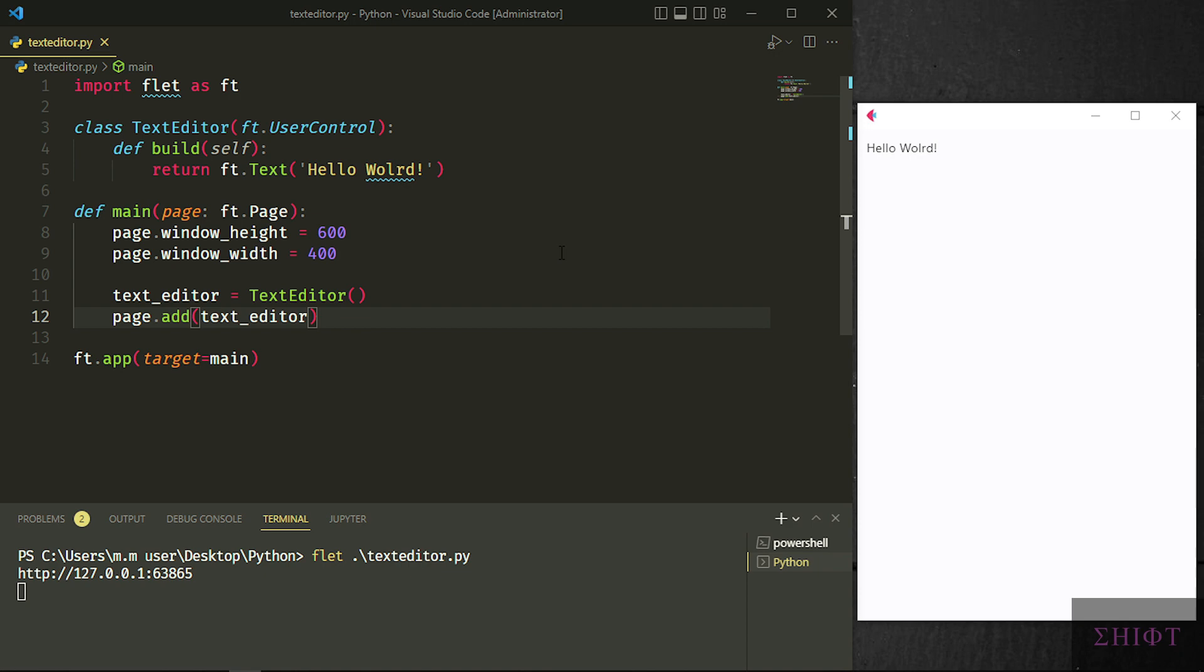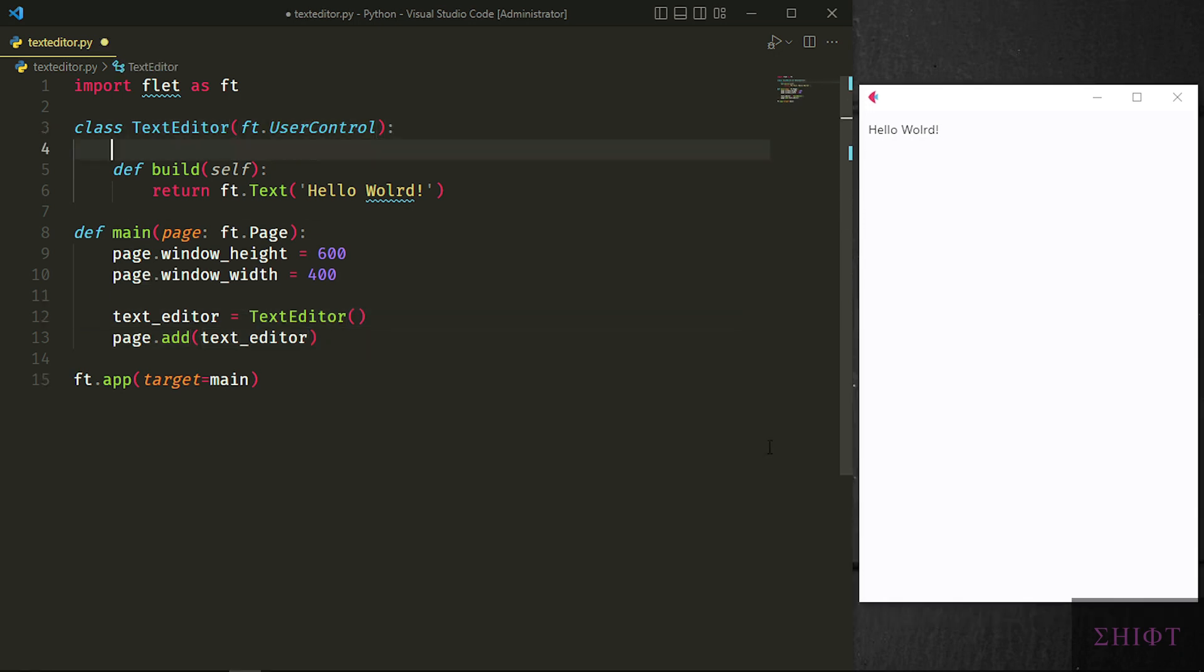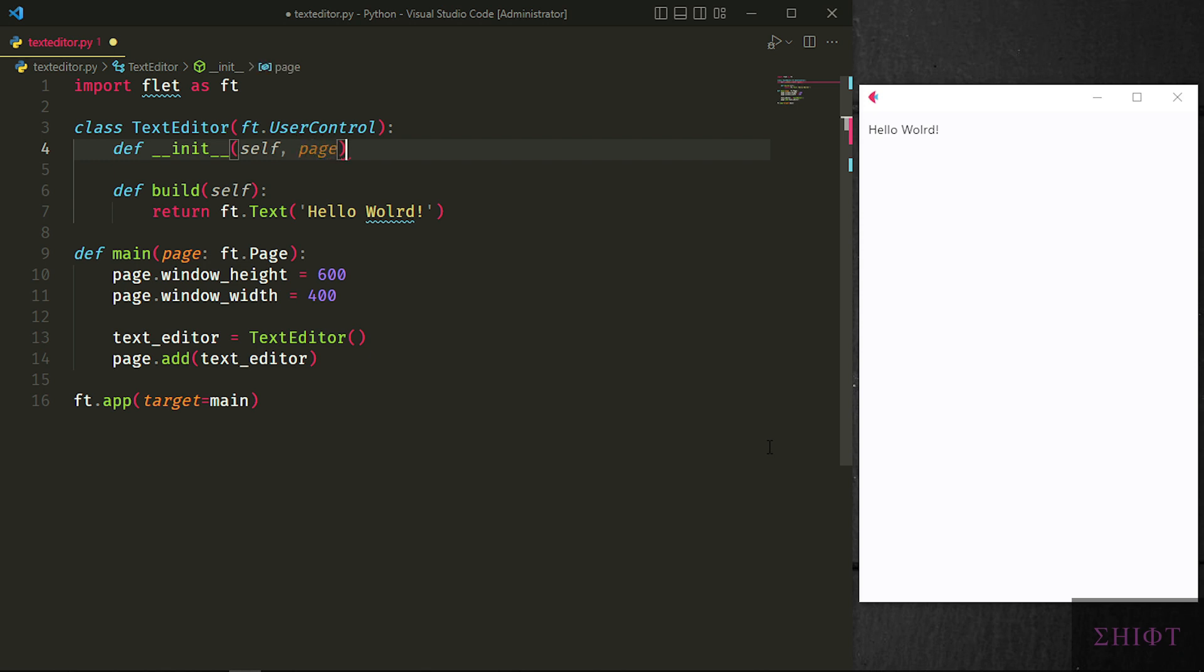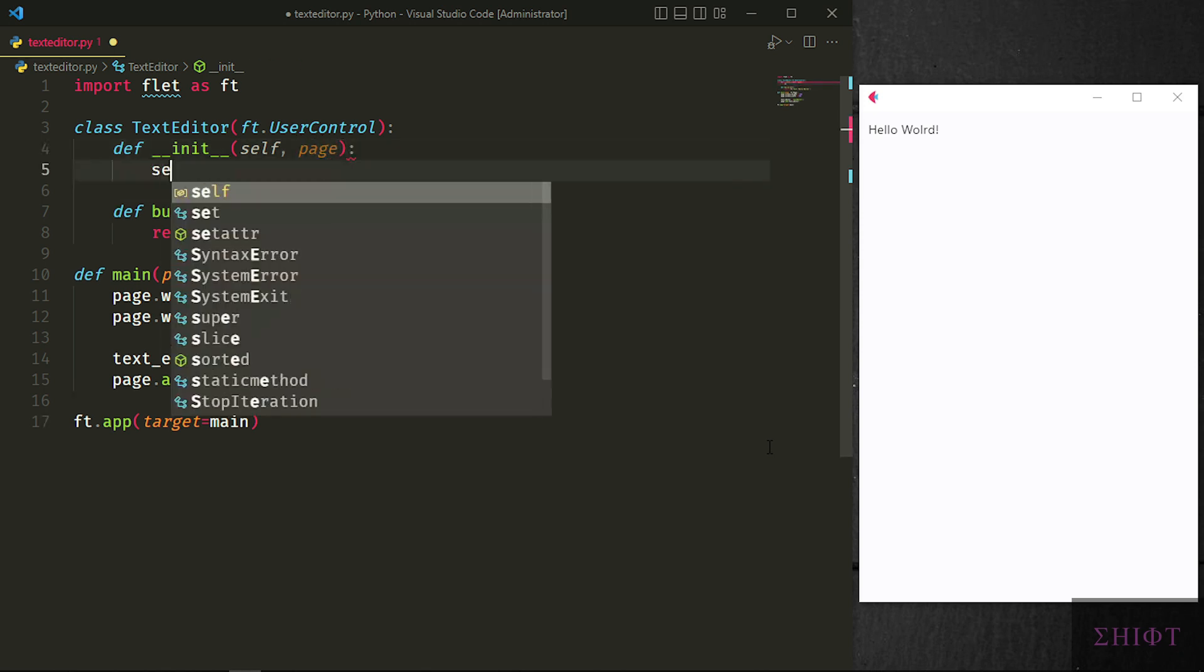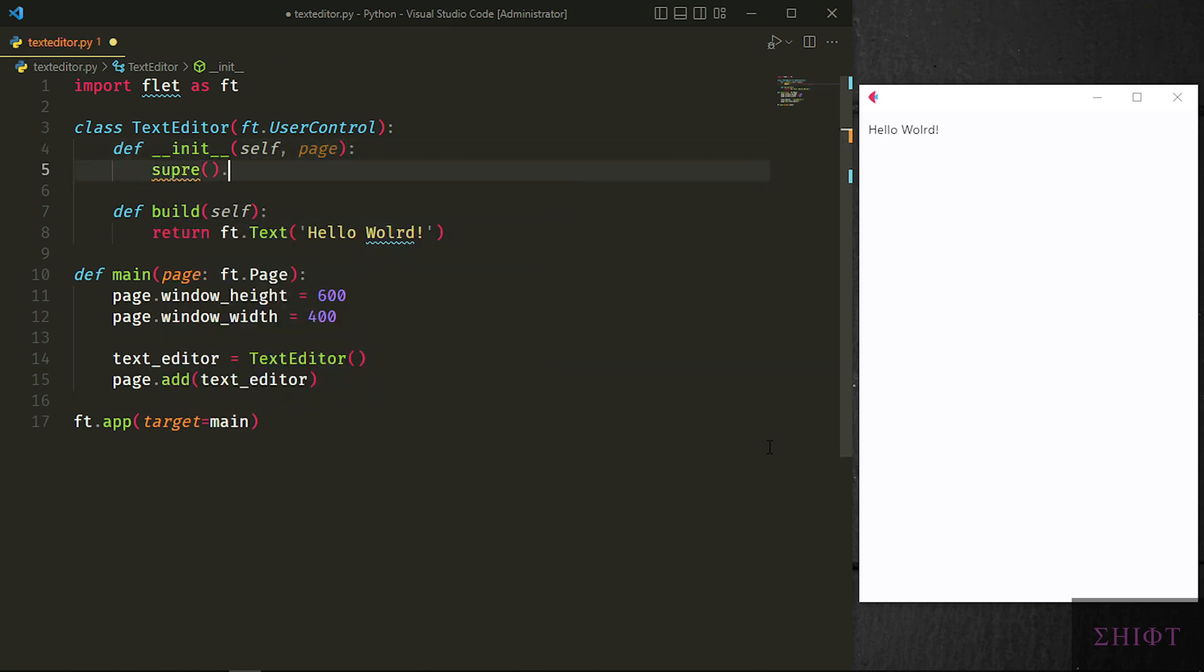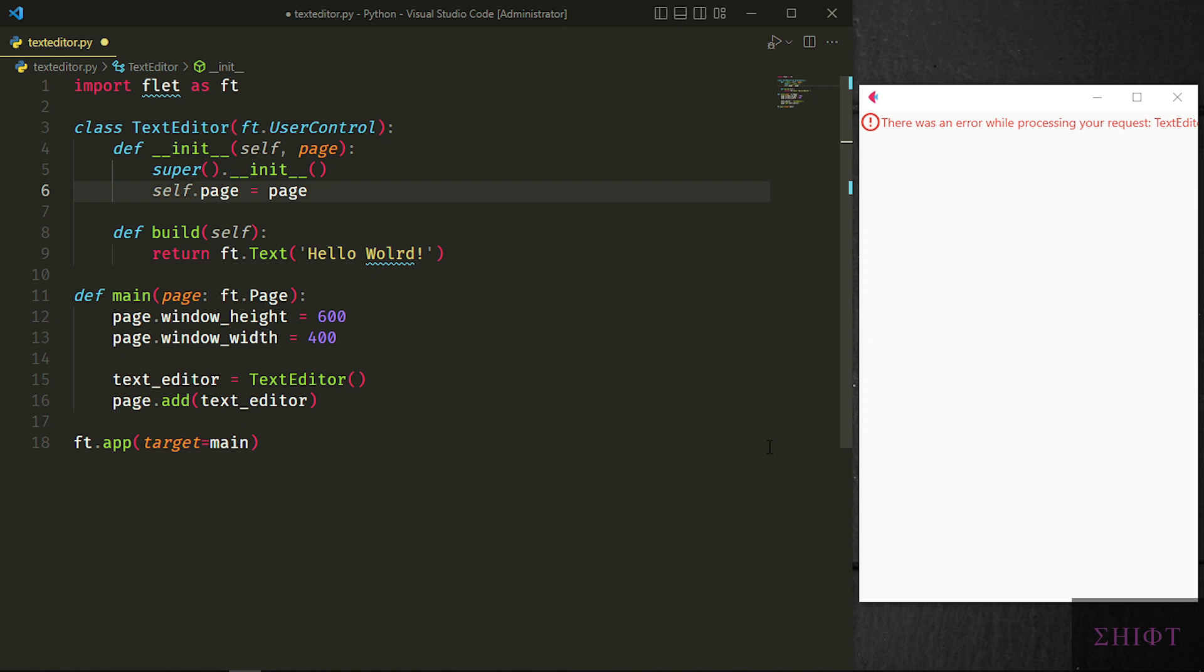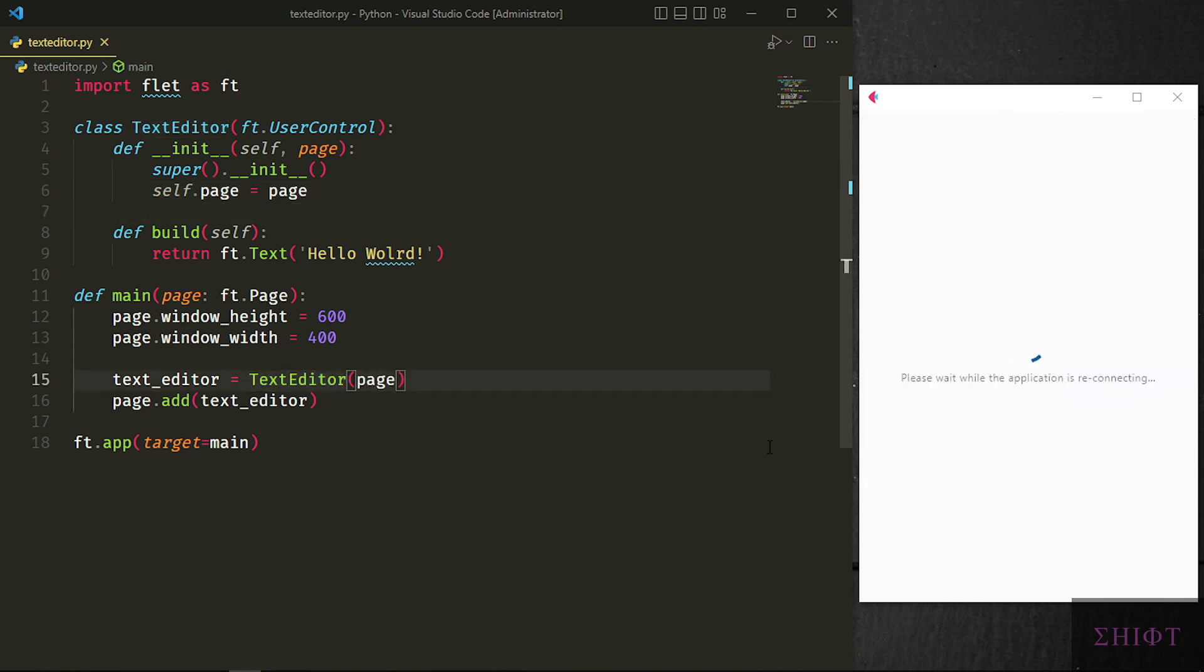Let's pass the page to its constructor so we can manipulate the page directly in the text editor class. Whenever you call the constructor of a class that derives from user control you must call the super class constructor too. self.page equals page. So now we can manipulate our root window using self.page. If you're not comfortable with classes and object oriented programming I strongly recommend watching the classes and OOP video before this one. Now we need to pass page to the instance that we created so it won't break. Now that everything is set up let's build our text editor.